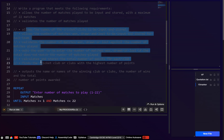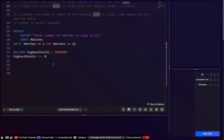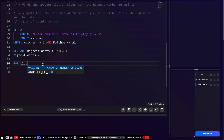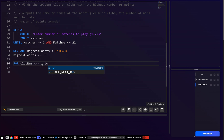Then we just want this first loop that's going to be inputting all of the data. Let's use a for loop, because we know we only have to loop through 12 clubs — it's not an unknown number of iterations. Let's call the counter club_num, starting at 1 and going to 12. In the exam you would hard-code 12.